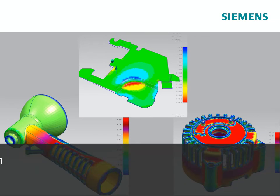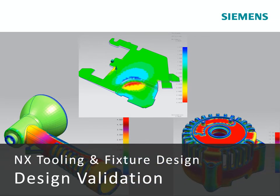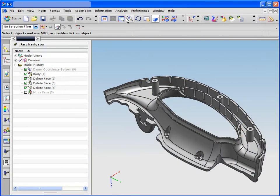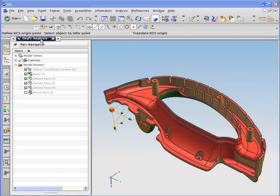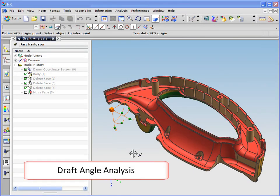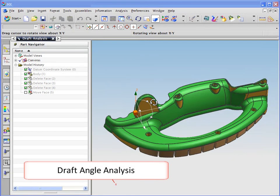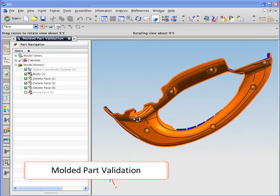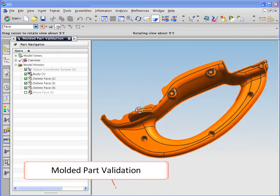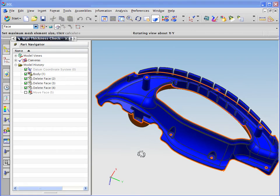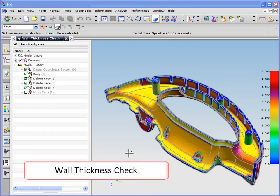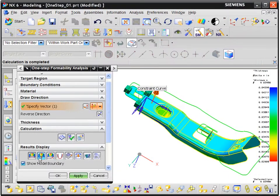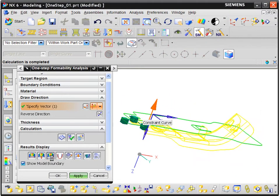Validating that the part geometry can be successfully manufactured is a key function at the start of the process, and NX provides a range of tools to assist in these checks. Wall thickness, draft angle, undercut, and small radius checks are available for mold part validation.